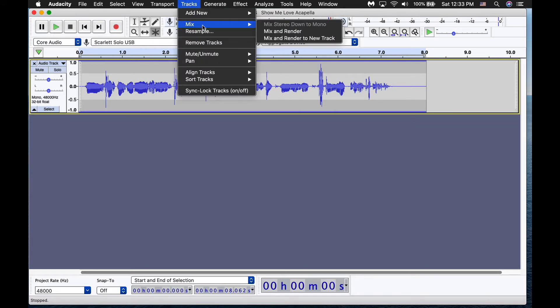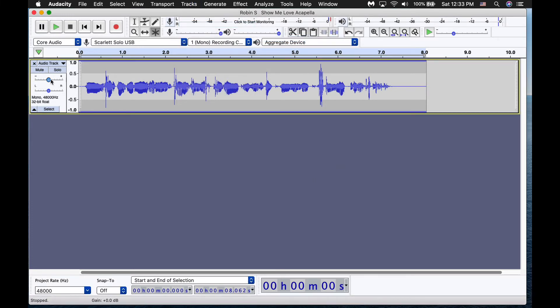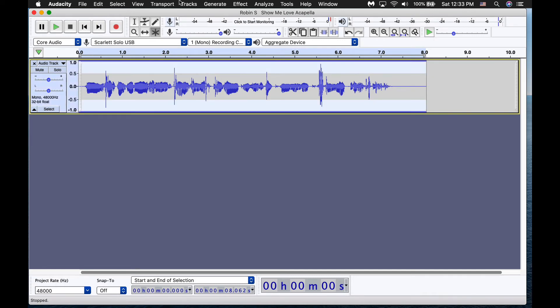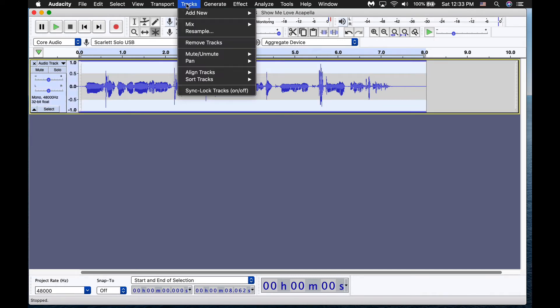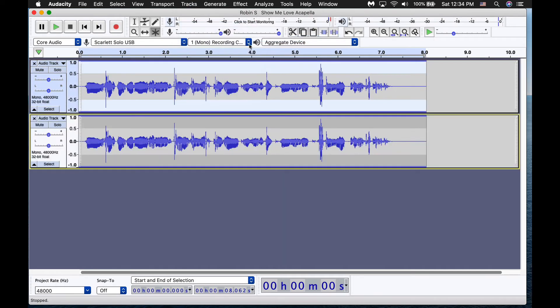We're going to go to mix and then mix and render new track. You must select. Yeah, my bad. And so I'm going to select and go to tracks, mix and render new to new track. Okay, there we go.